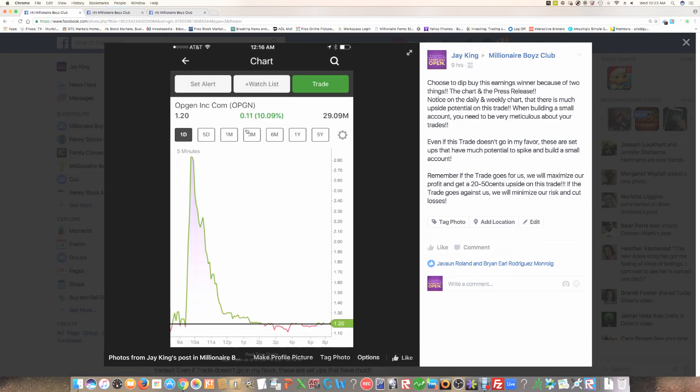Now, this particular stock, OPGN, the reason I bought this on yesterday, December 13th, I want you to understand my psychology behind this trade is in the morning, we see that it went all the way, it broke out all the way from the low ones to the high three, to the high twos at around $3.10.